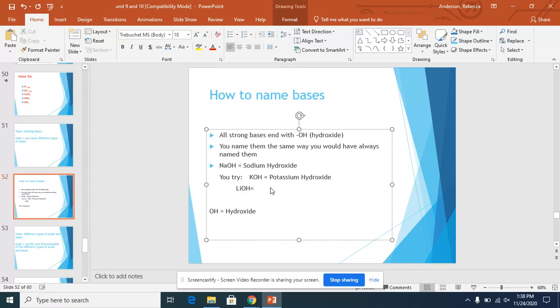Here we have Li, which is lithium. OH is hydroxide. So that's how you name all of this.